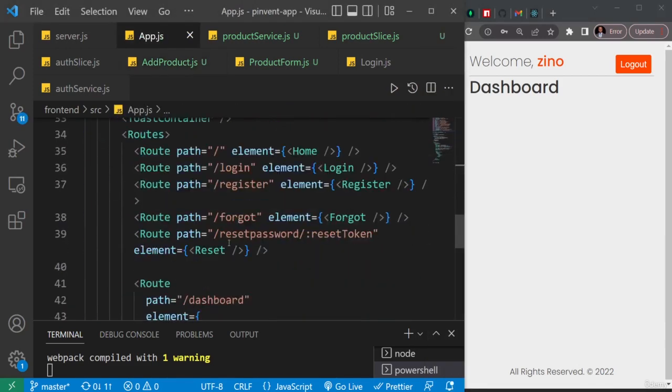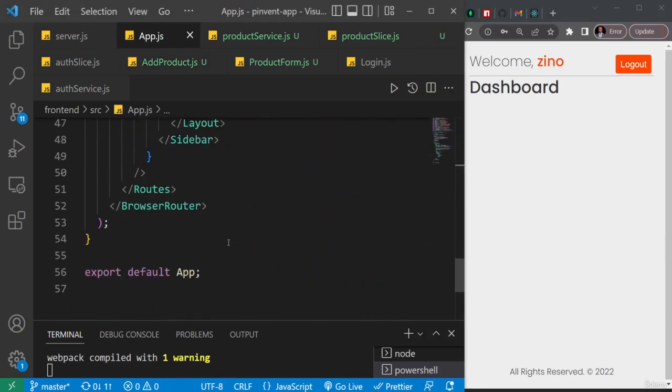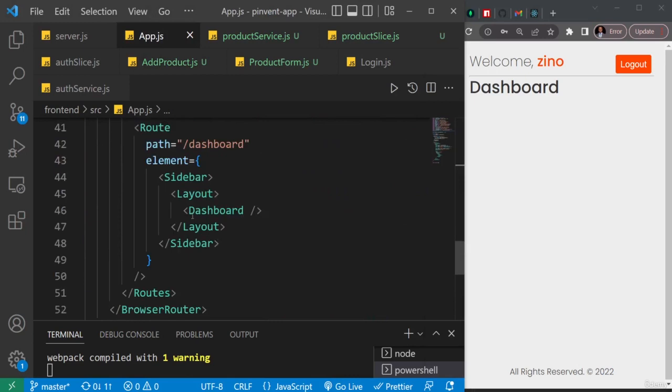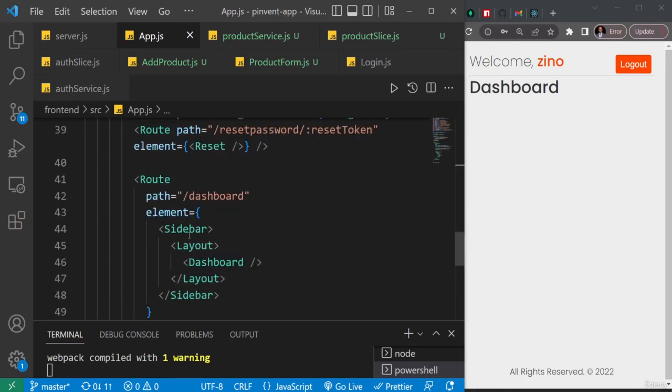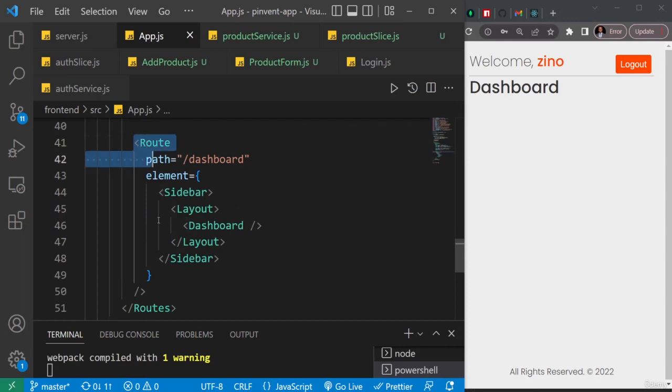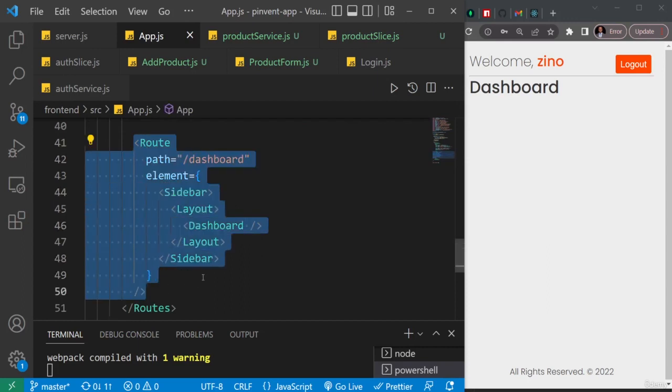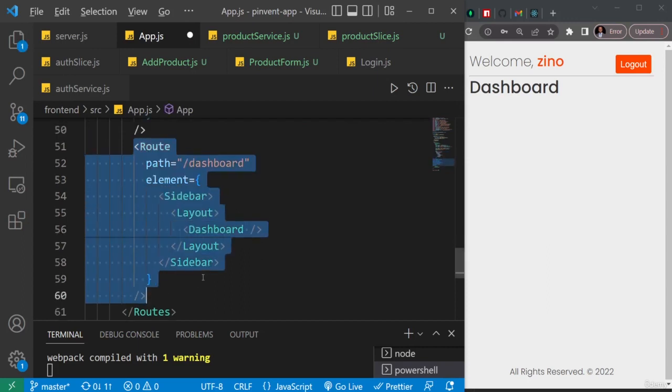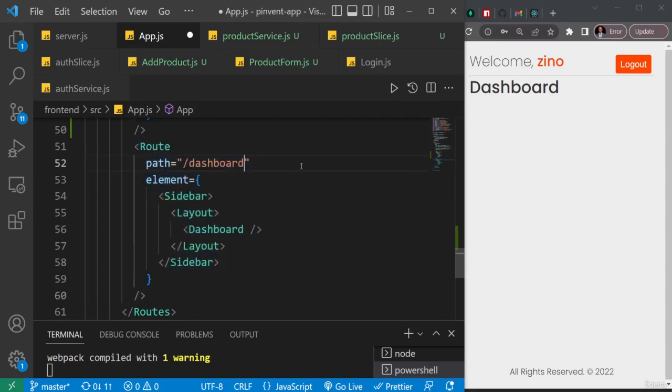So you see this dashboard route that is surrounded by the sidebar, the header, the footer, and so on. We're just going to duplicate this particular route here. So let me just highlight it like so, and then I'll just duplicate it downwards. Then I'll change some things here.